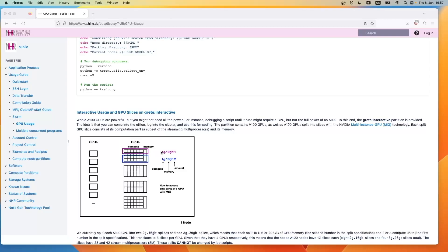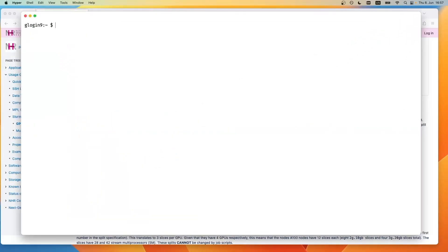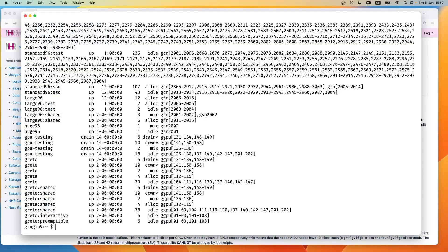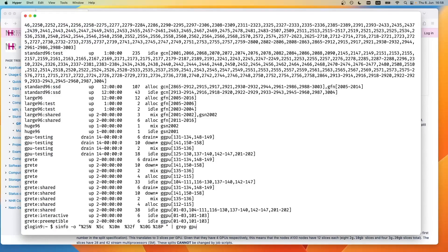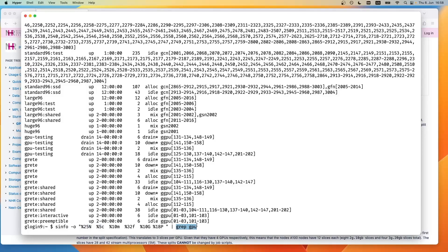Let's look at the state of the clusters and the state of these partitions. I'm currently logged into the GLogN9, just the normal front end that we always use. With s-info, I can get an overview of all possible, all available partitions, which can be quite overwhelming. I could also use s-info with some additional parameters and only look at our GPUs.